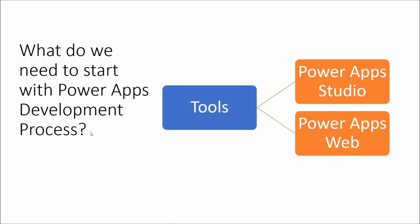During this session, I am going to talk about which are the tools that we need in order to start with PowerApps development process. Also, I am going to talk about how you can assign the trial license for your tenant and how you can set up the environment for your organization.